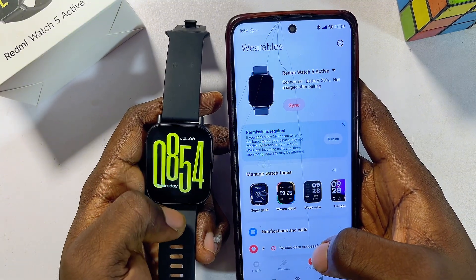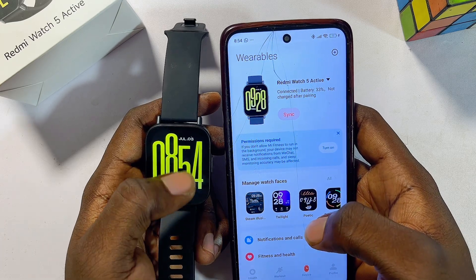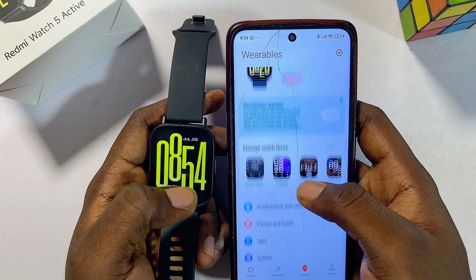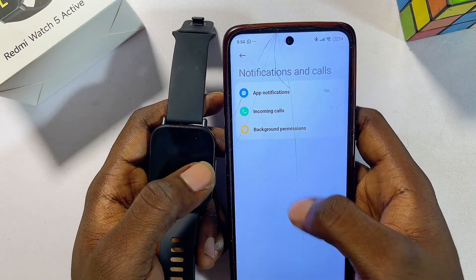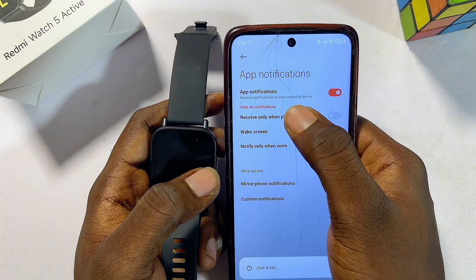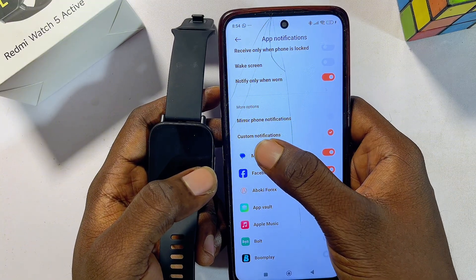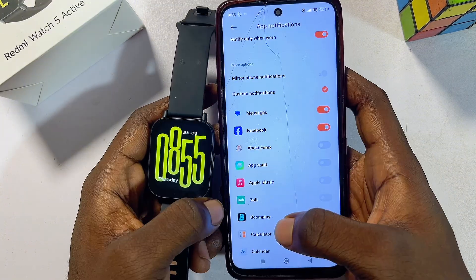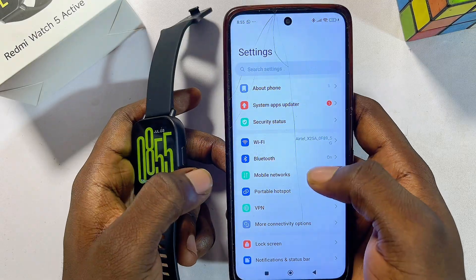Once you have successfully connected your Redmi Watch 5 Active and your phone, here are the steps to receive your Facebook messages and notifications on your watch. Scroll down in the Mi Fitness app, go to Notifications and Calls, and make sure that App Notifications at the top is turned on. Then scroll down a bit, select Custom, and make sure that Facebook is turned on.